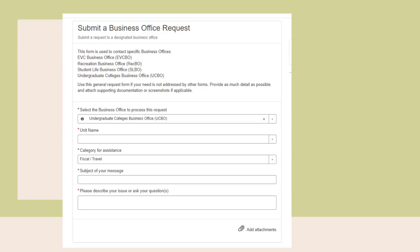For category of assistance, you should choose 'fiscal/travel.' A notable call-out is we also have sections for DSA, HR, and programs, so you can submit tickets to those teams through this form as well — just make sure you select the correct category. Then you have the subject of your message and the 'please describe your issue or ask questions' field. We're going to go over what to put in each of those fields for the different specific requests.